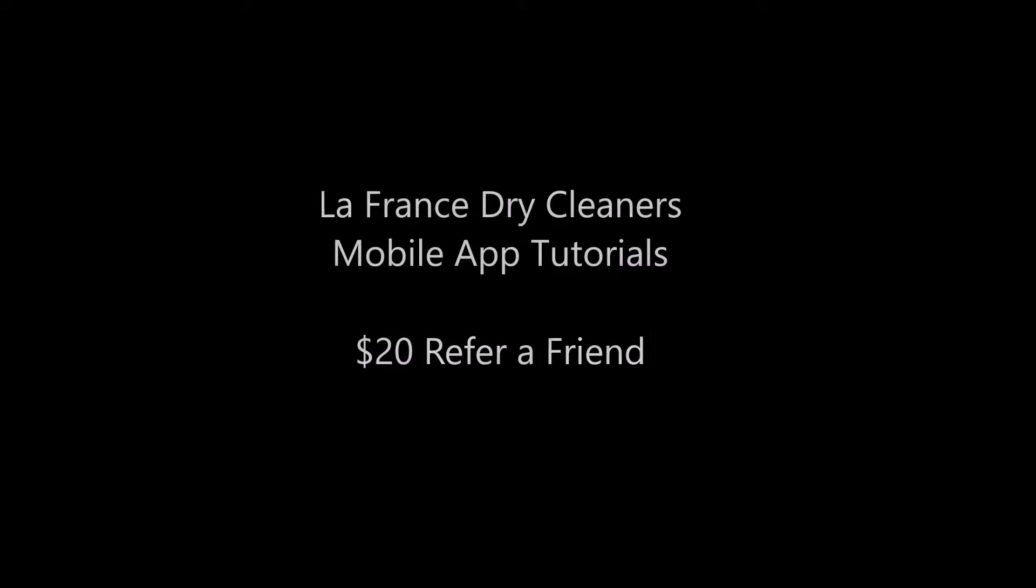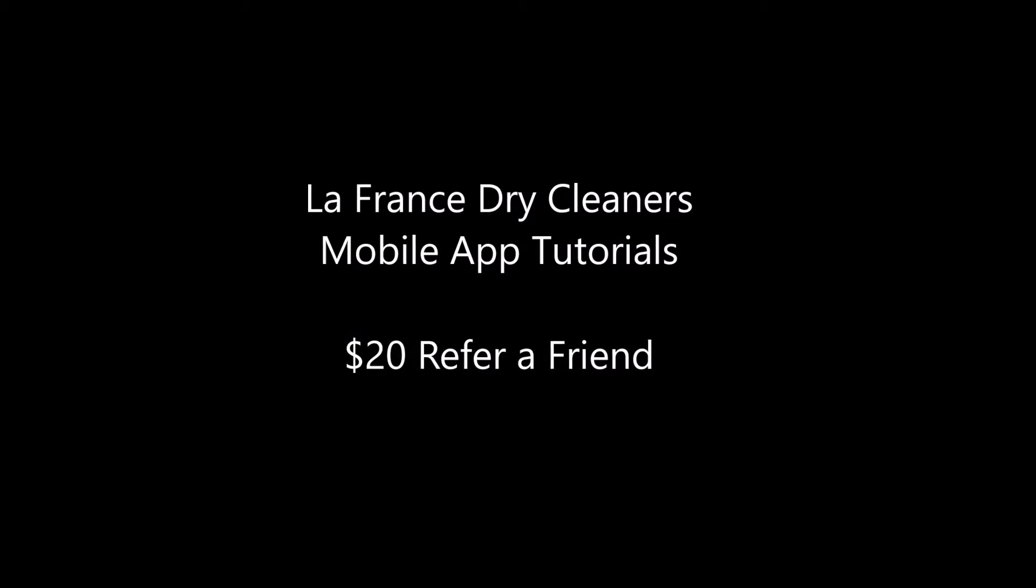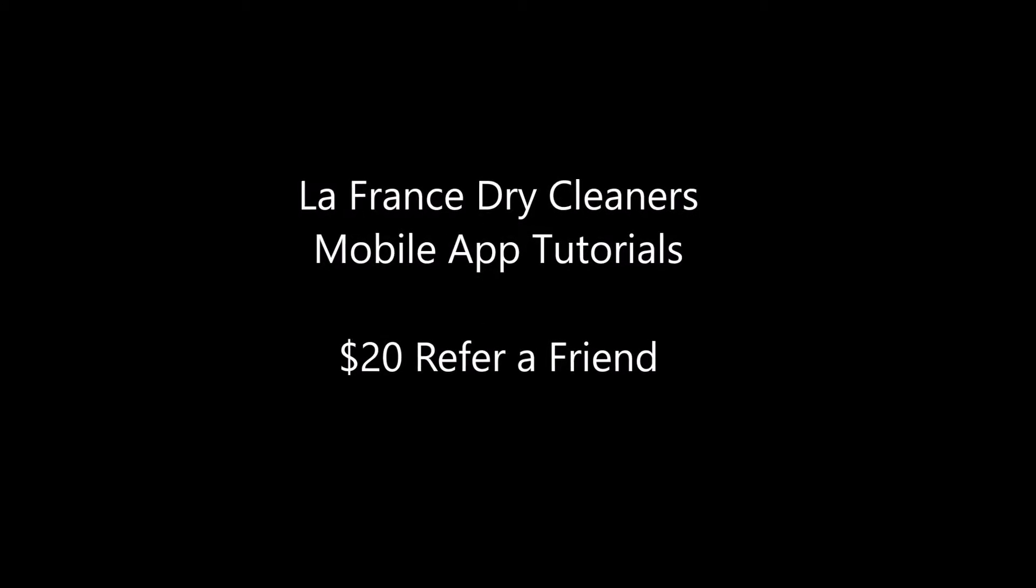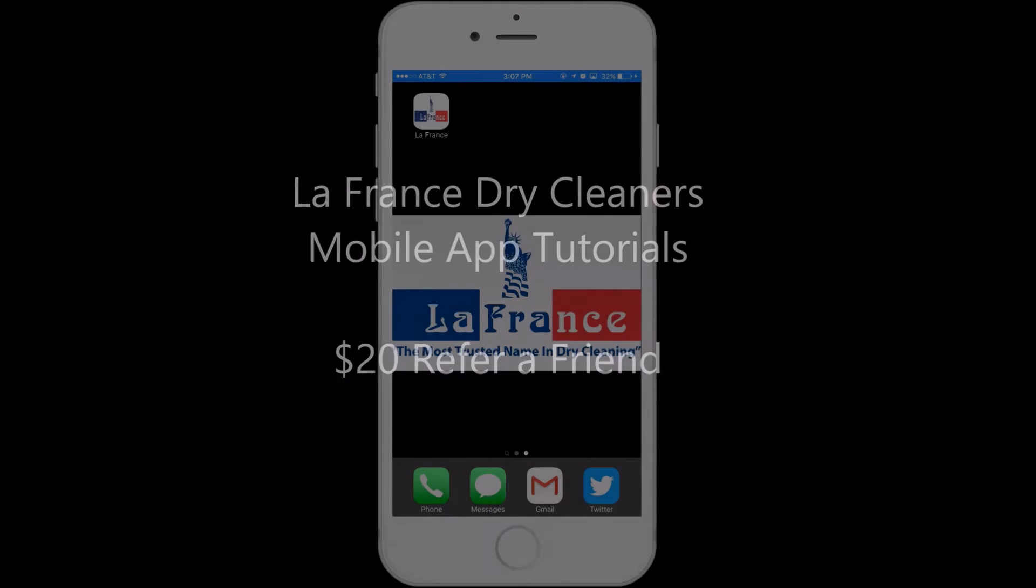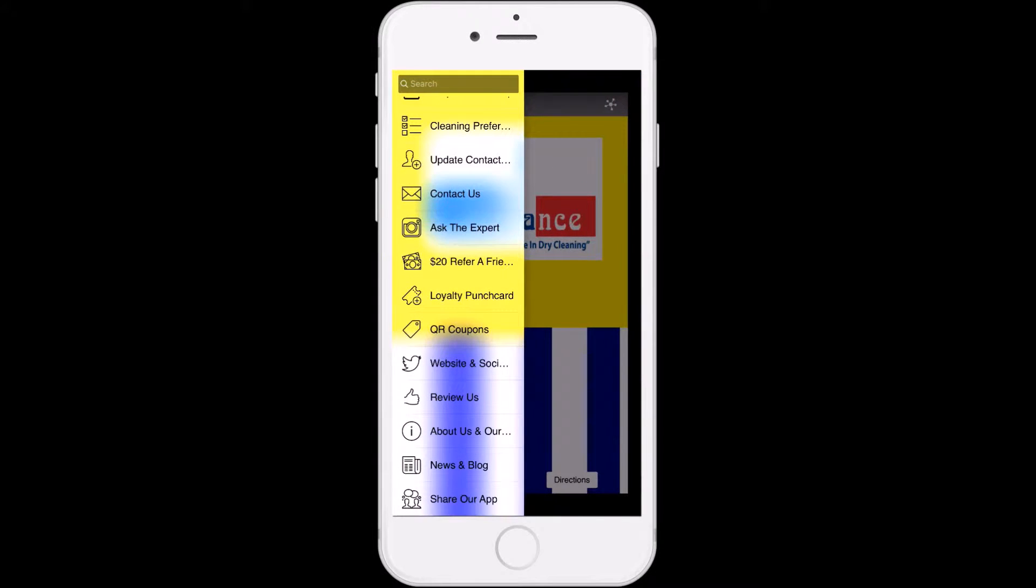Hi, this is Sterling with La France Dry Cleaners and Alterations. This is part of a series to show you how to use the La France Dry Cleaners mobile app.